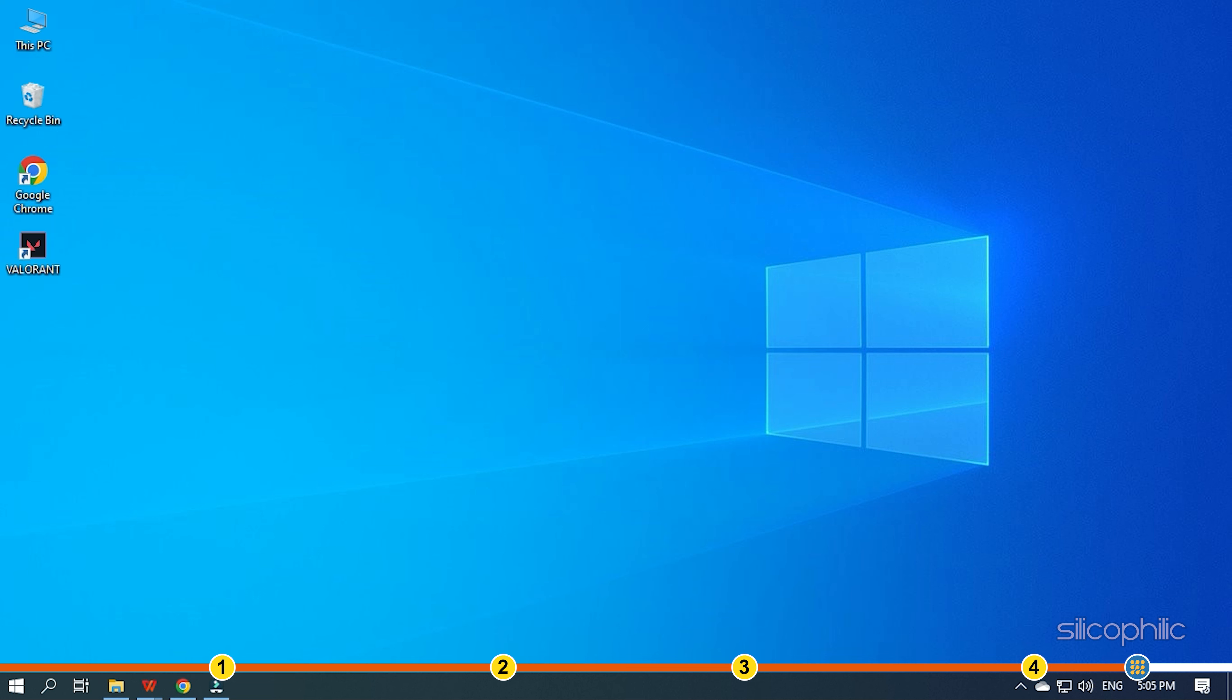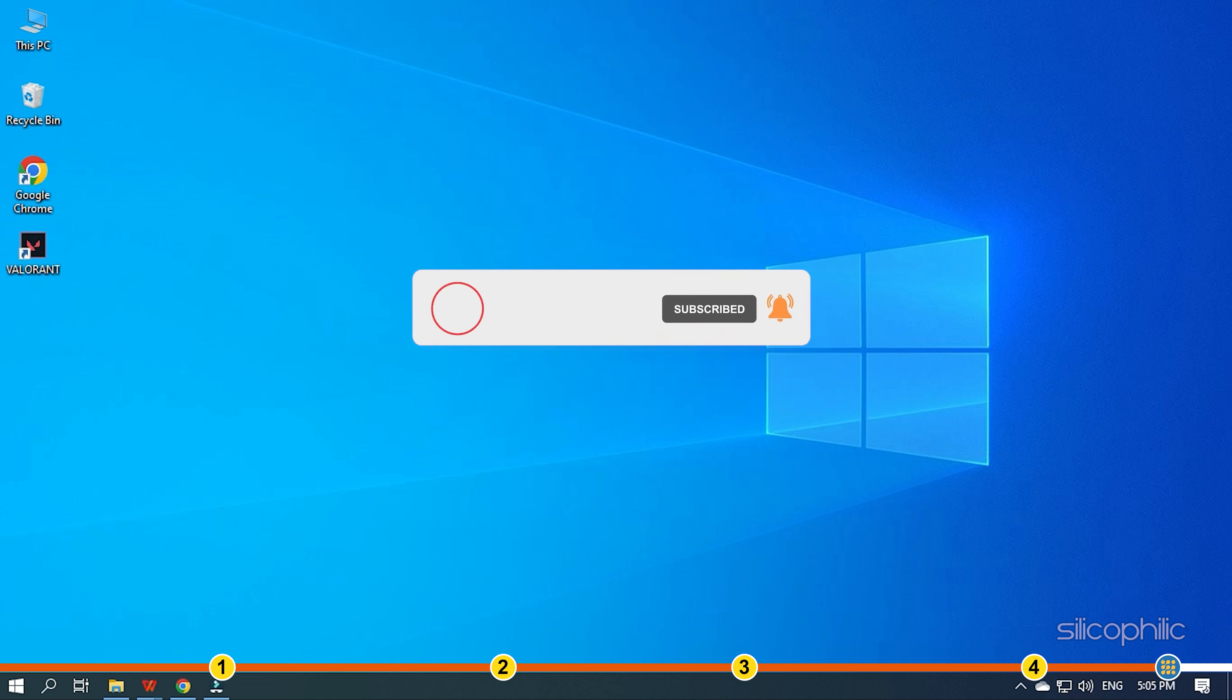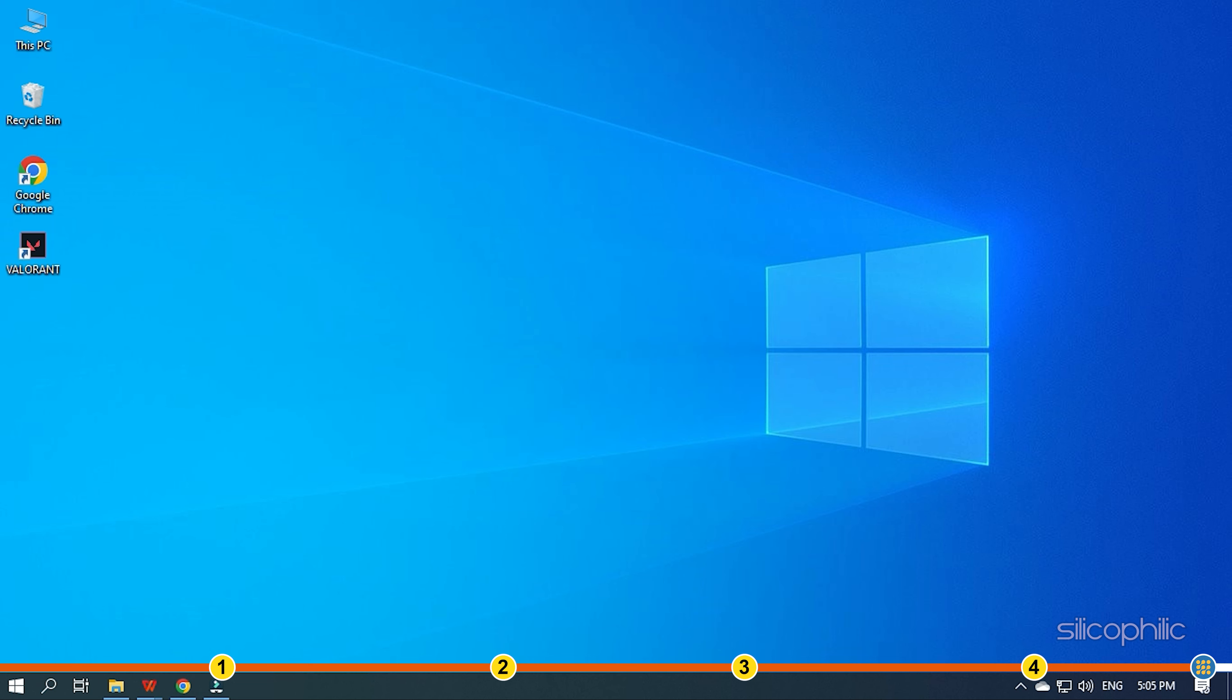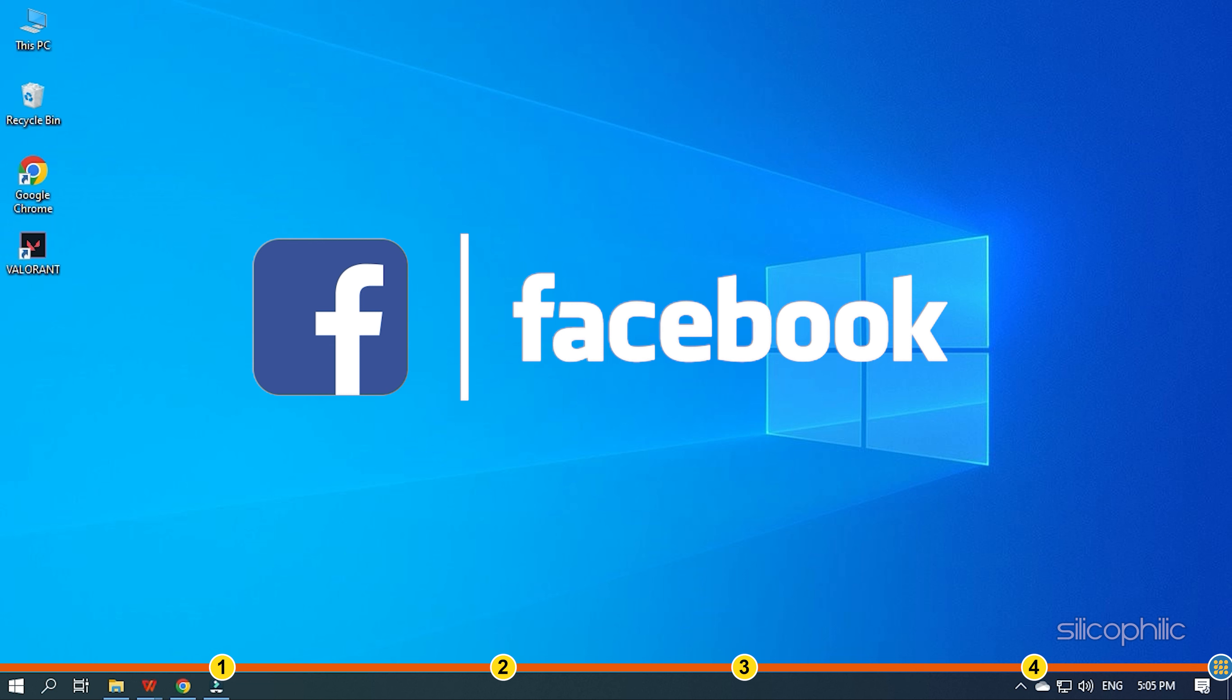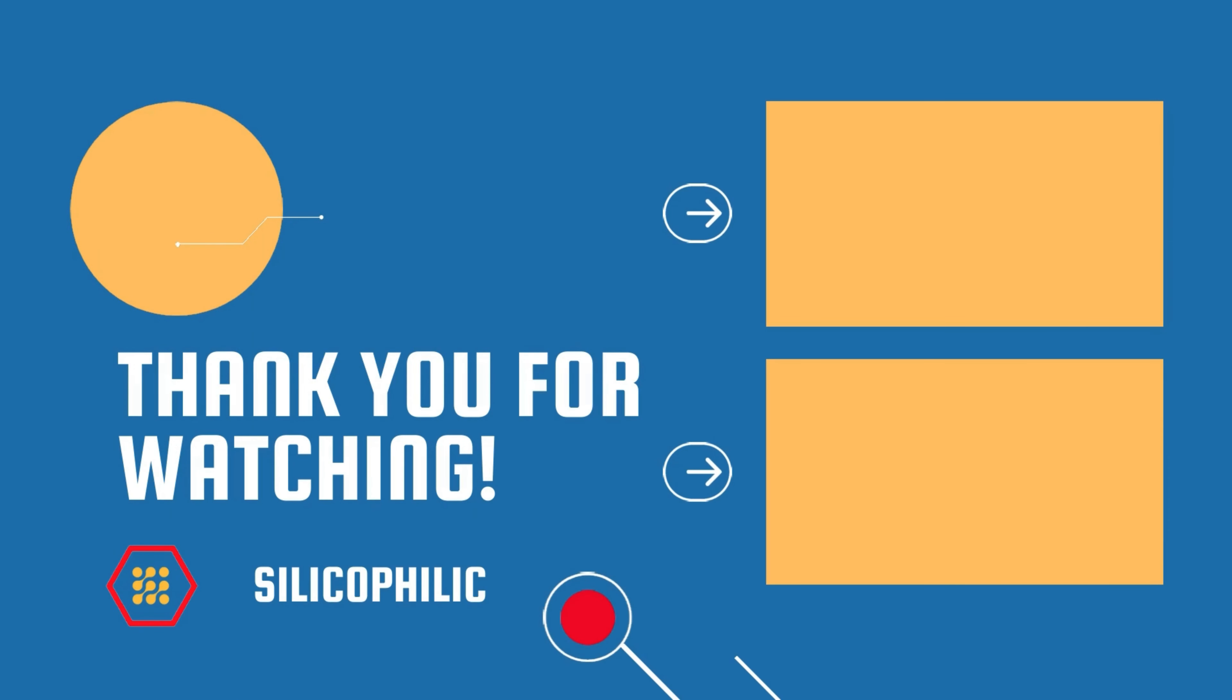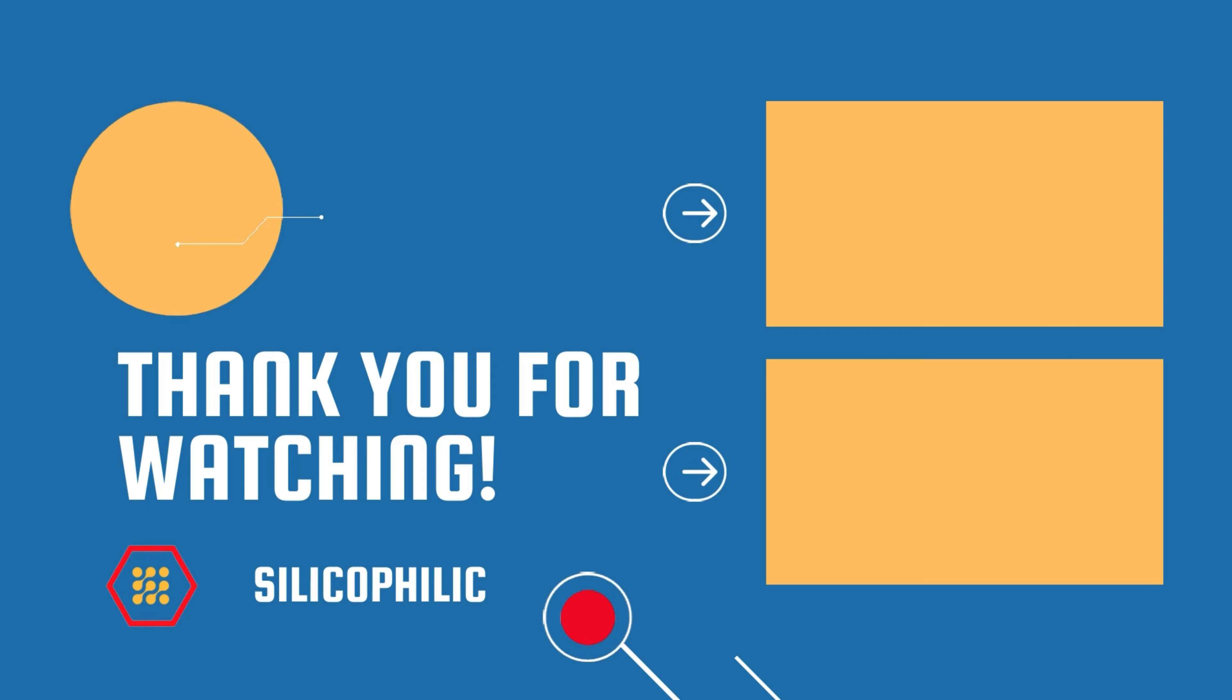So that's it. If this video has helped you in figuring this issue, then give us a like and subscribe to our channel. If the issue isn't resolved from the solutions we have shown here, comment below to let us know and our team will try their best to help you out. Also, join our Facebook group for direct tech support. The link to the group is in the pinned comment. Thanks for watching Silicophilic. We'll see you next time.